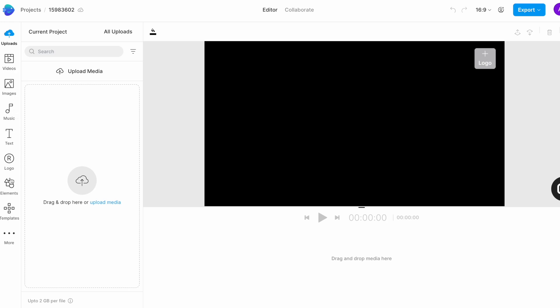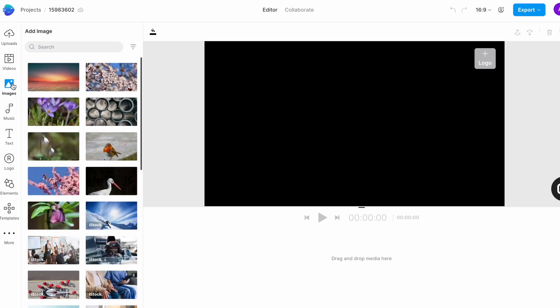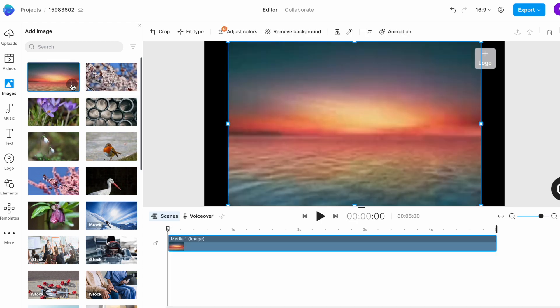Now to record a voiceover, you will have to add a placeholder media. So we will go to the image tab in the left and look for a placeholder image. Honestly, any image works. So simply click on the plus sign on the image and it gets added as a media layer on the timeline.